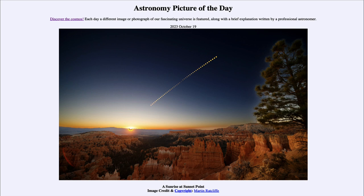This is actually a set of images taken on October 14th looking at the sunrise, and in the distance on the horizon we see the sun just rising. However, we also see other images of the sun moving upward from that.